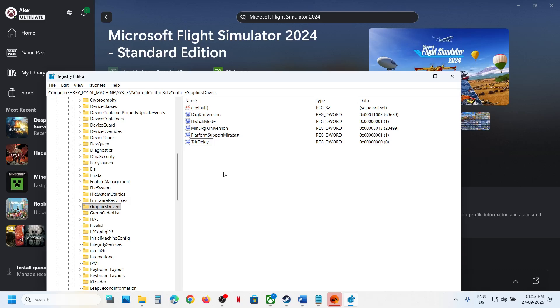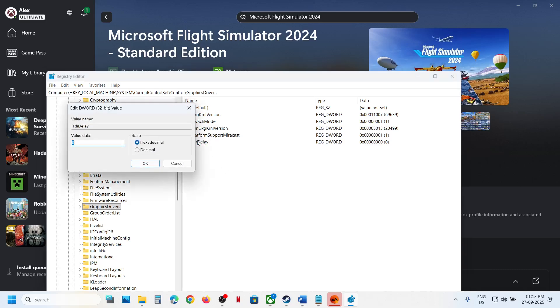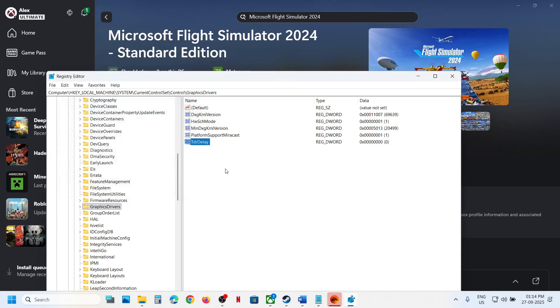It's TDR Delay. And then you can just make a double click and you can change the value data to zero and select hexadecimal over here. Then click on OK.